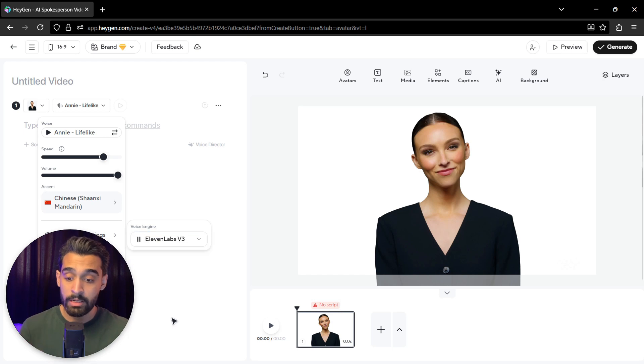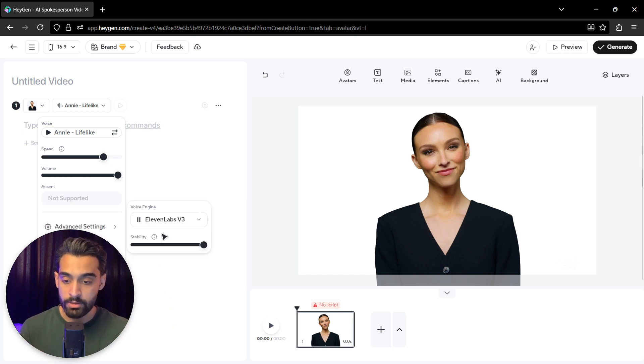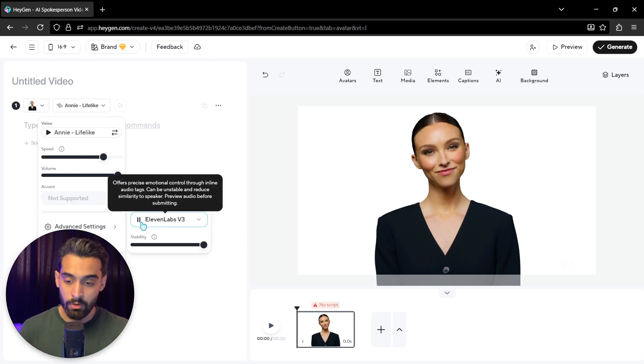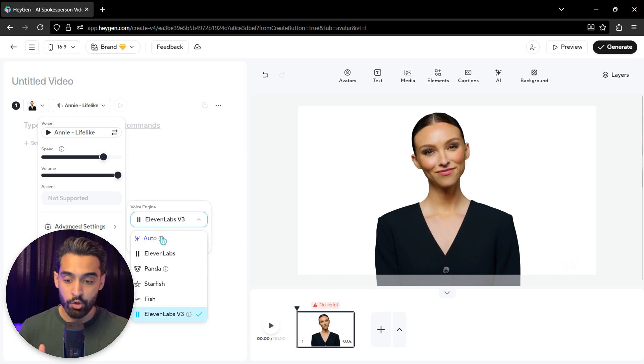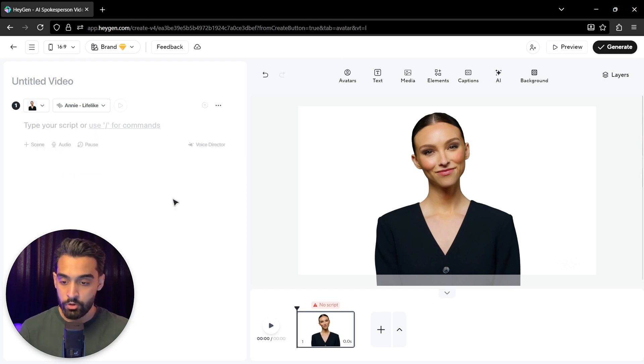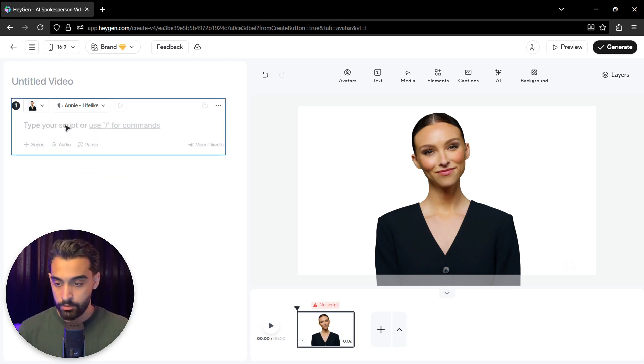And also we have the ability to choose Eleven Labs V3 or version 3. That is really, really high quality voices. You can actually generate voices really natural and really human sounding. So we just put it on auto. Choose the best one.